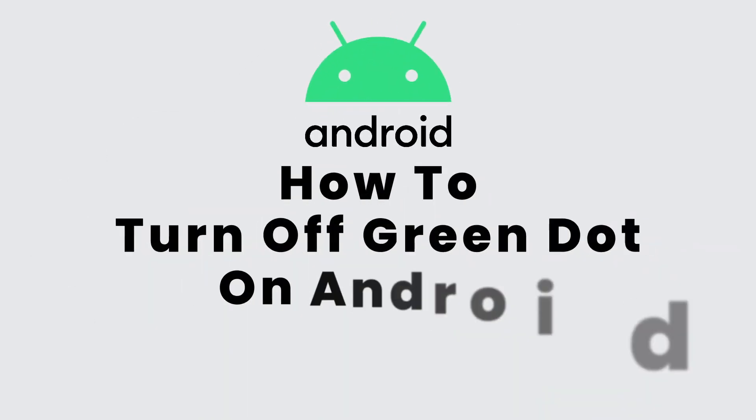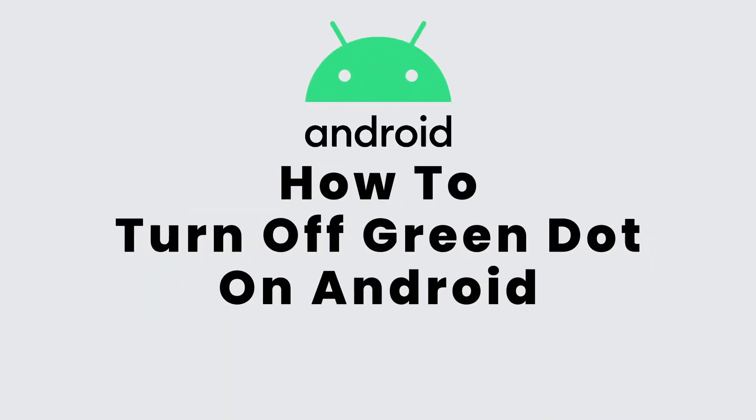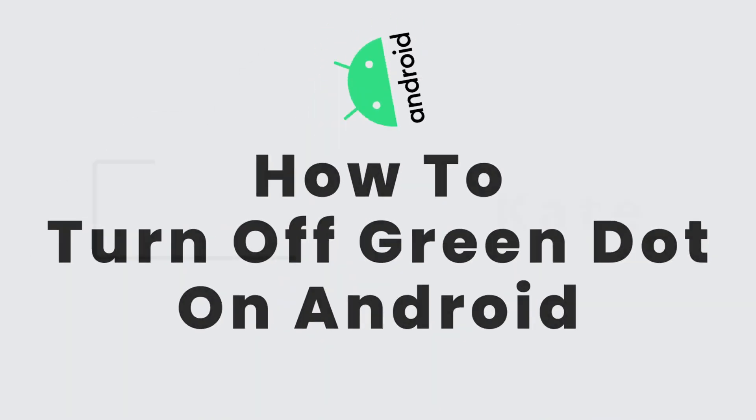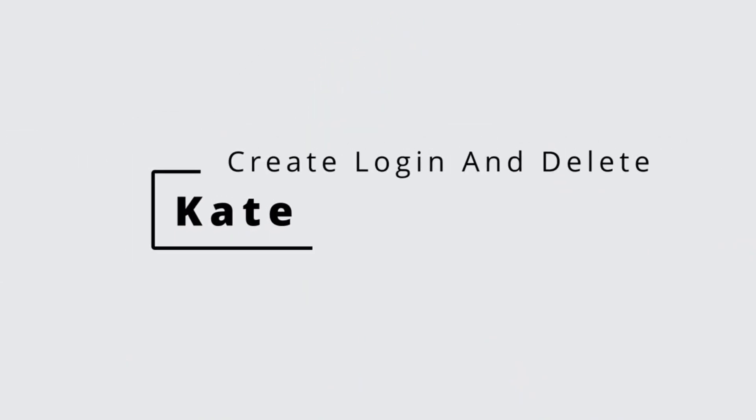How to turn off green dot on Android. Hi everyone, this is Kate from Create Login and Delete. Now without any further ado, let's get started with this video.